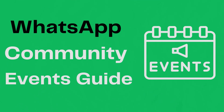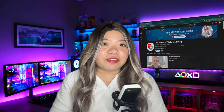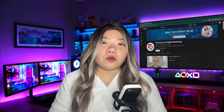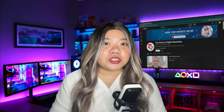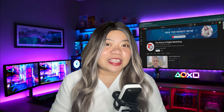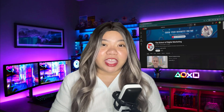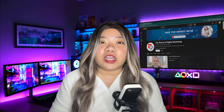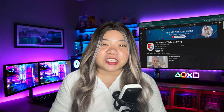WhatsApp Community Events Guide. You can now create events inside your WhatsApp group chat. WhatsApp personally introduced a new feature that lets you organize events, and in this video, I'm going to show you how to create one in your WhatsApp community.